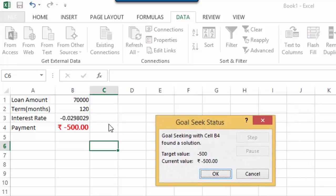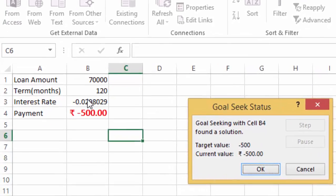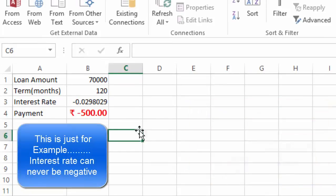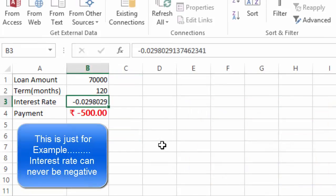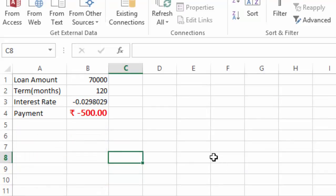After conducting a What If Analysis, Goal Seek has come to the conclusion that for the given payment to be done, the interest rate is this. So, by using this, you can actually conduct a lot of What If Analysis to come to the conclusion of the input variables required when you have a certain result in mind. Thank you.